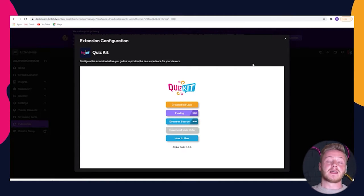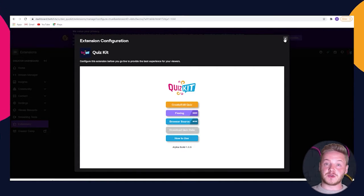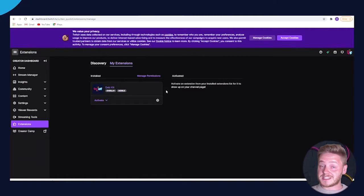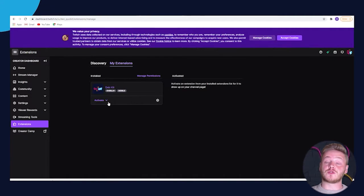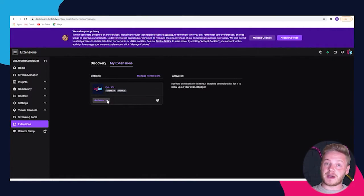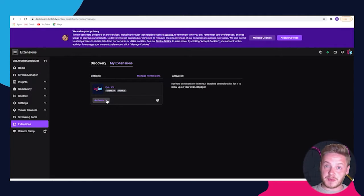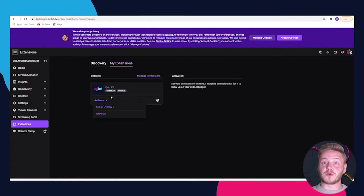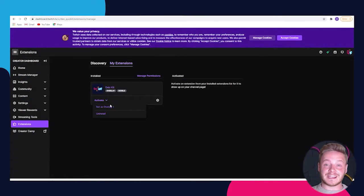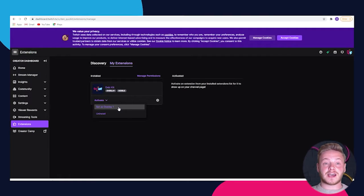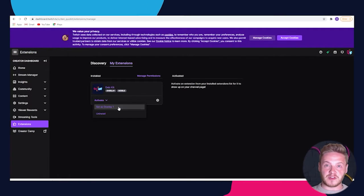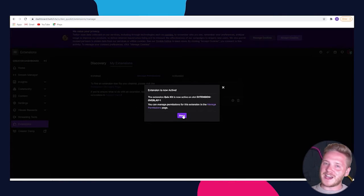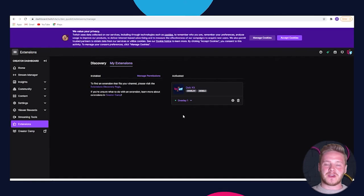The only thing left to do, and one of the most important, is to make sure your extension is activated. To do this, go back into your extensions page, find Quiz Kit, and locate the word activate. Click the dropdown menu and set this as overlay one or two, and you're now ready to go.